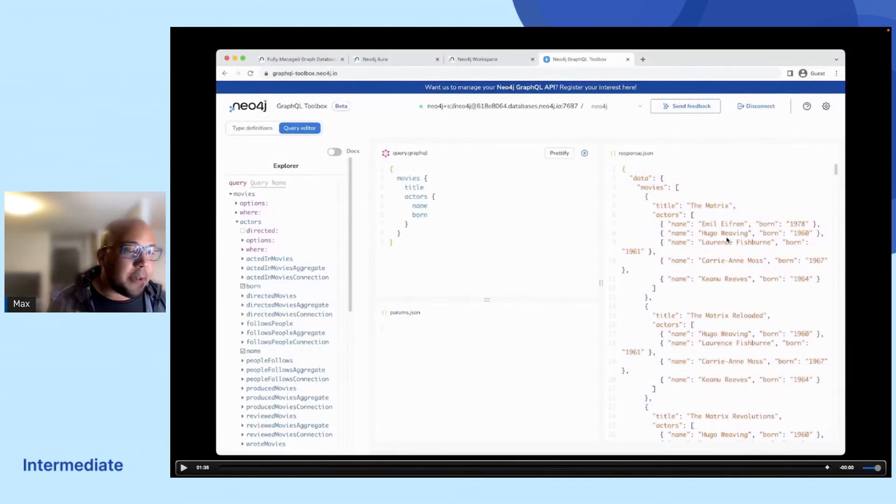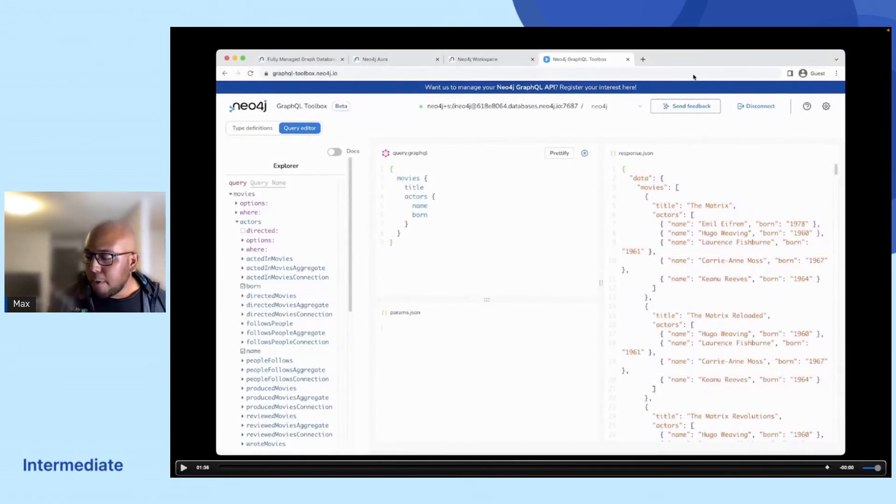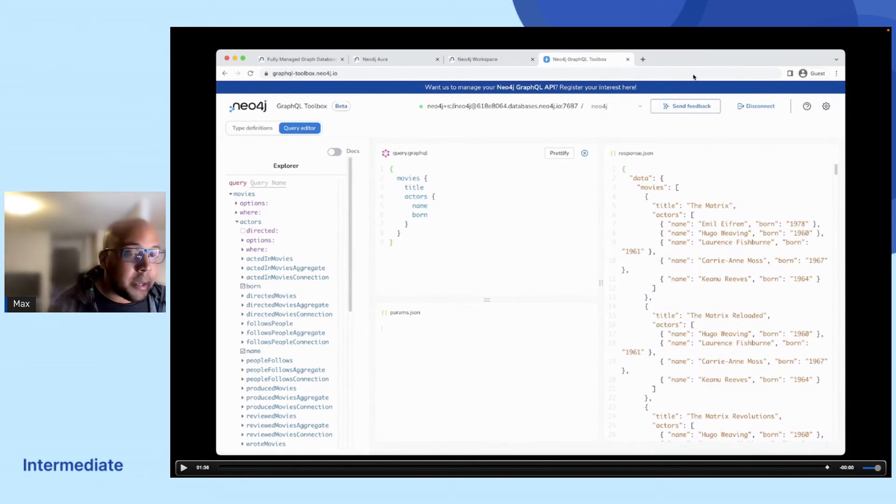And this, we didn't have to write any resolvers or anything like that. We're able to query our database already.